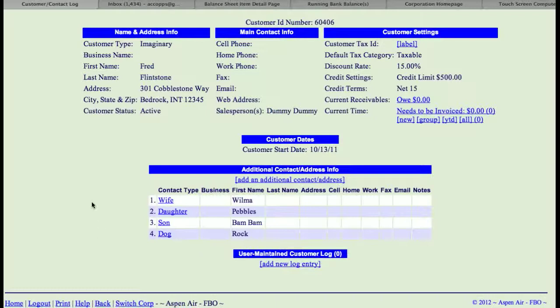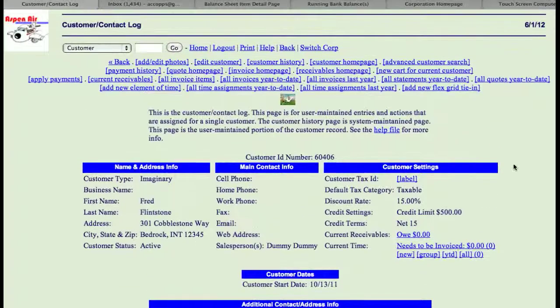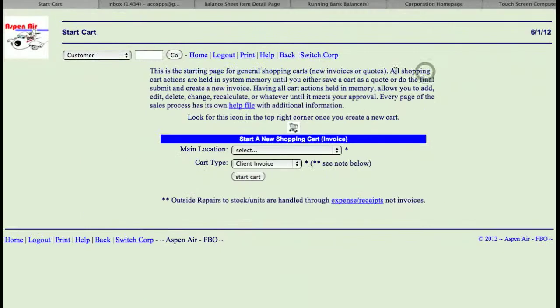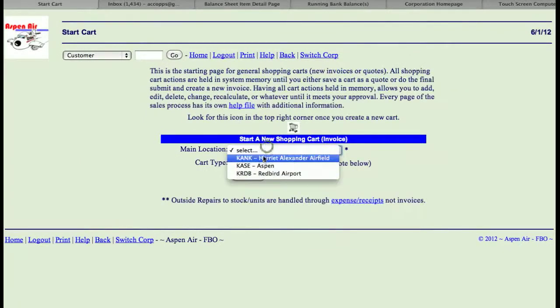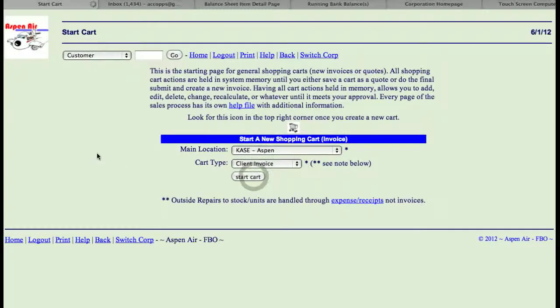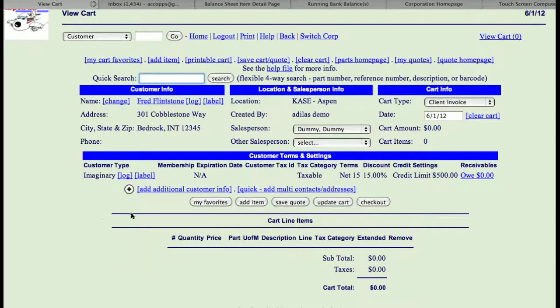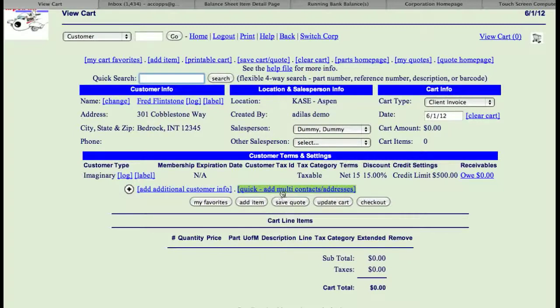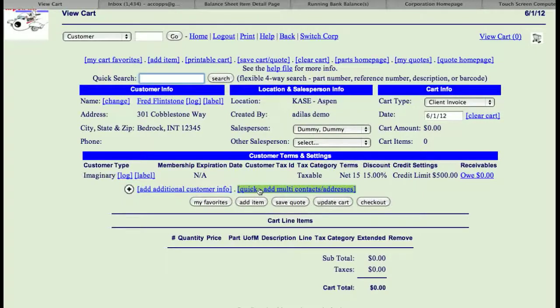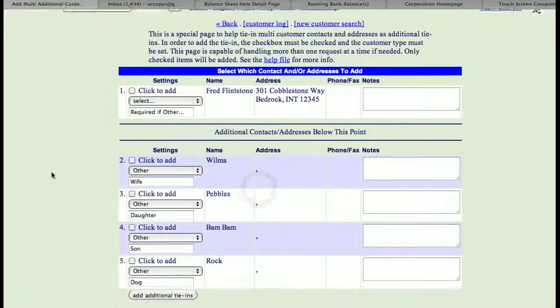The other thing that's important is all of these contact information can show up on an invoice. So if you were to come up here and start a new cart for this current customer, and I'll just choose any location just to be able to show you this. Here it says, add additional contact information, or this is the quick multi-contact address. So this is the link to add another contact. This is the link to get to those contacts. So if I click on that,